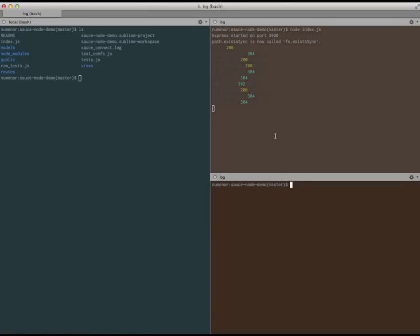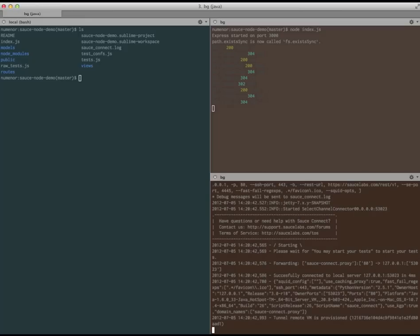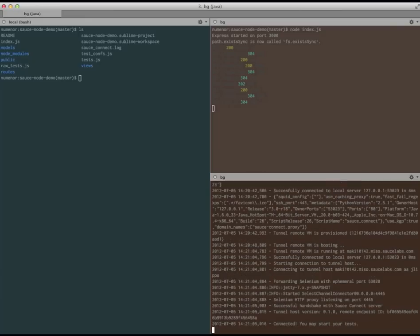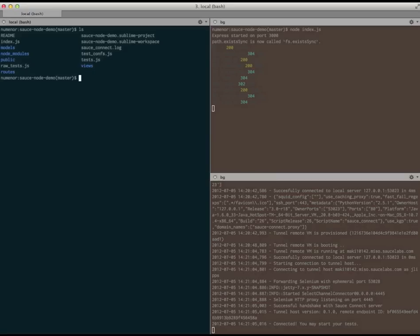Since we're using Sauce to test a local app, we need to first start up Sauce Connect. Once it's up and running, I can tell the vows test runner to execute just the one test I'm interested in, using the Sauce Cloud as our Selenium server.